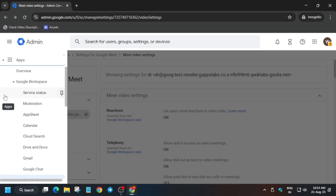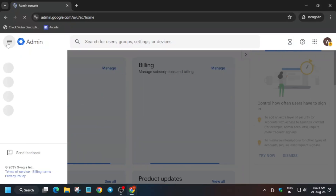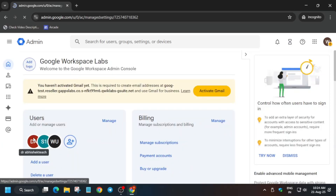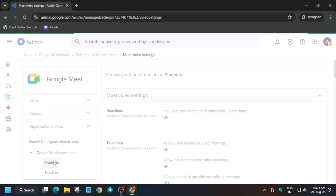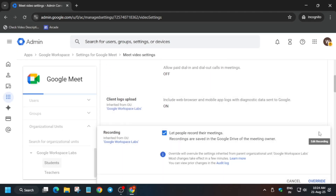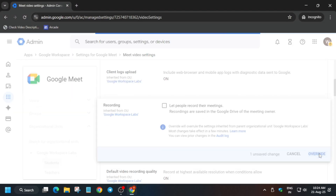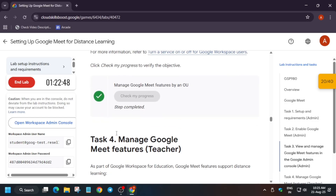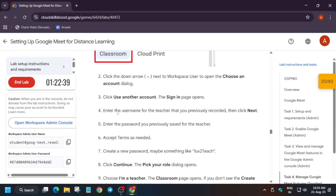The next step is to turn off recording for students. Come back to the home option, then from the navigation menu go to the Apps section and click on Google Meet. In Meet Video Settings, click on Recordings. Select the Students organizational unit, then in the recording section click the pencil icon. Uncheck 'Let people record their meetings' and click override. It will take a few seconds. If after four to five minutes the score is still not updating, check the video carefully for mistakes, or restart the lab due to possible glitches.